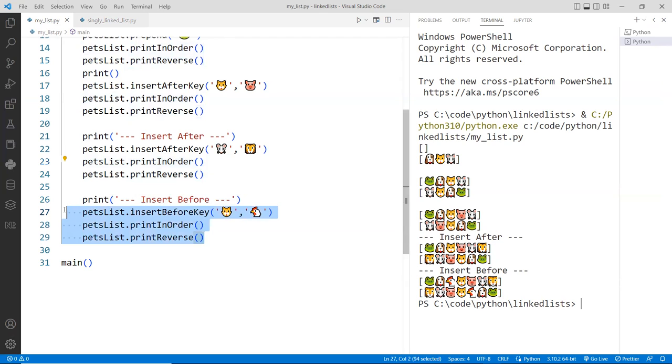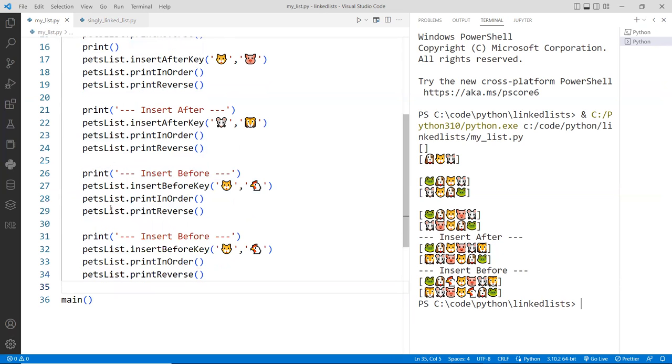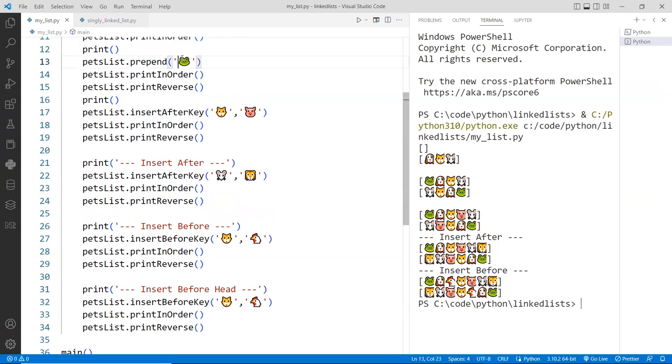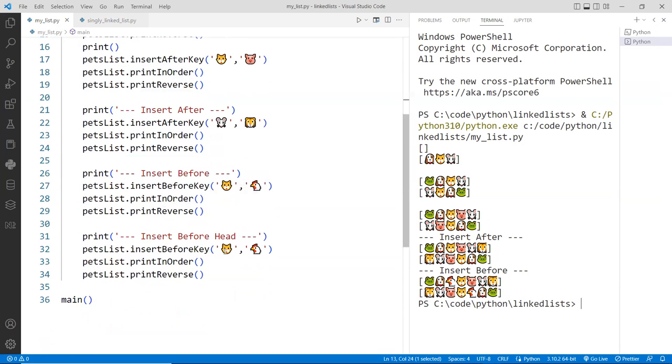So let's do another one, this time we're going to print again, make sure we test that. Test this before the head. So the head is the frog, so let me copy the frog, put it down here.